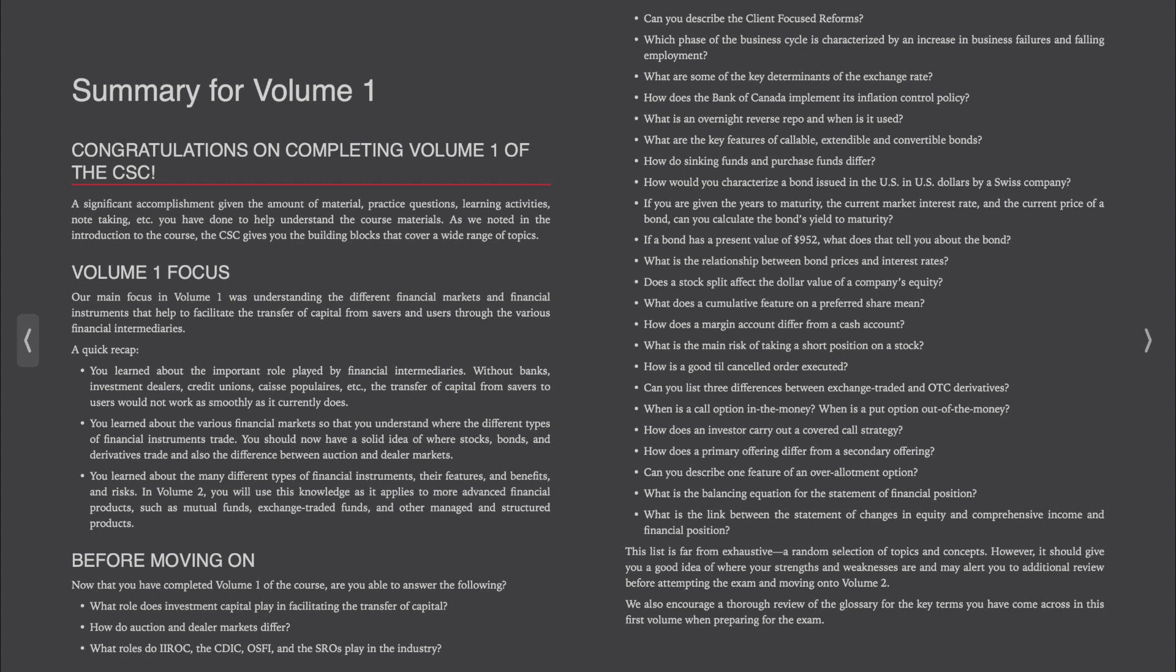Does a stock split affect the dollar value of a company's equity? What does a cumulative feature on a preferred share mean? How does a margin account differ from a cash account? What is the main risk of taking a short position on a stock? How is a good till cancelled order executed?